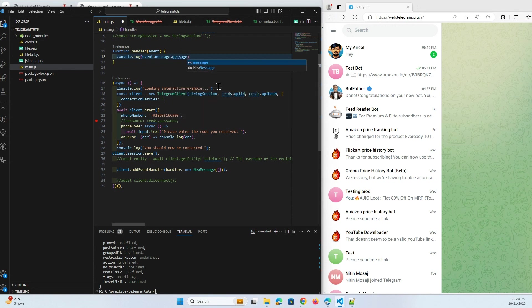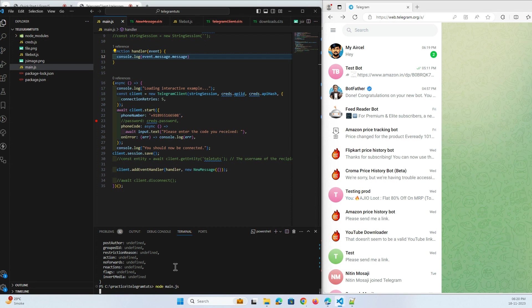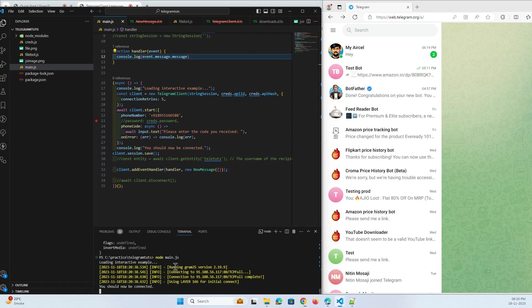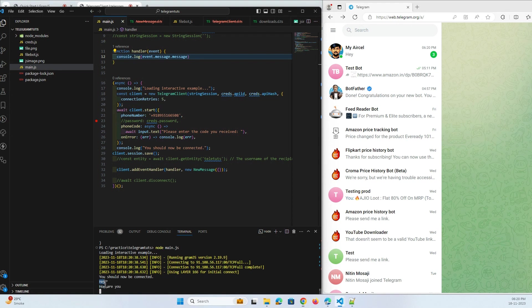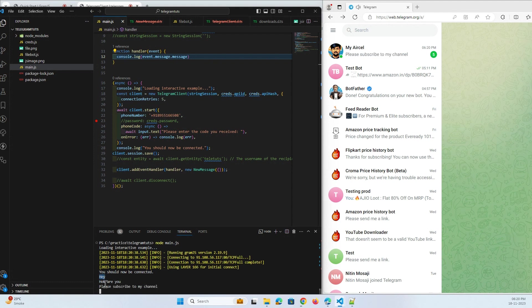Here we have high message, let's create cool stuff. You can print message also, message.message. Now you just run it. Yeah, here we have high message. Yeah, here you can see. How are you? Please subscribe to my channel. Great.